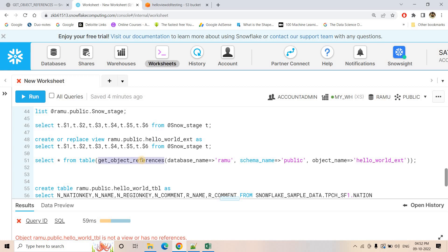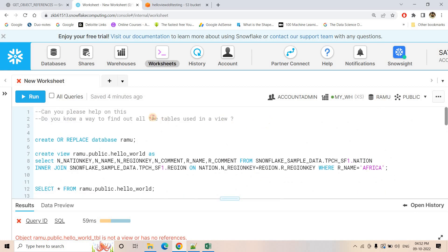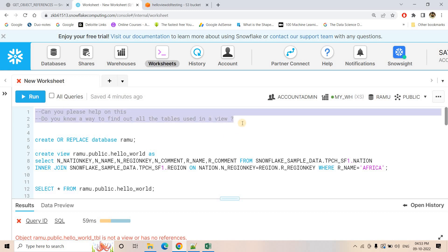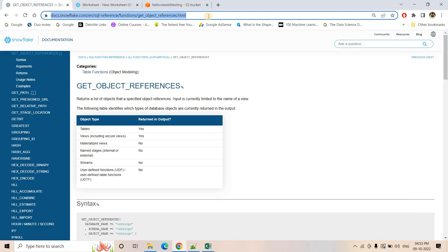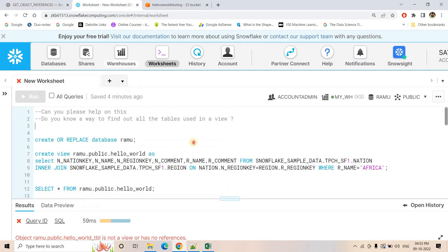This particular function can be useful whenever you need to know all the tables which your view is referring. I hope this particular concept is clear to you — it can help in solving some specific business requirements. To explore more about this particular function, you can refer to the documentation link which I'll be providing in the description box or in the comment section. If you find this video helpful, please like, share, and comment. Subscribe to the channel if you haven't yet, and don't forget to click the bell icon to get notifications of our latest videos. Thank you.